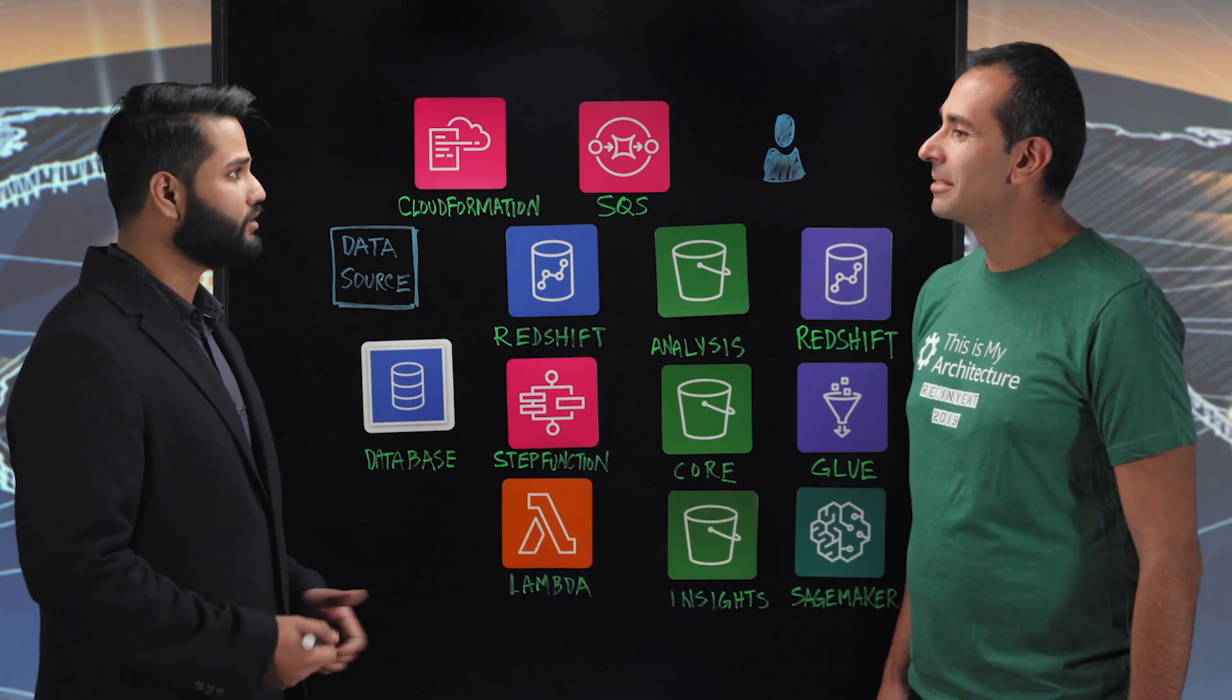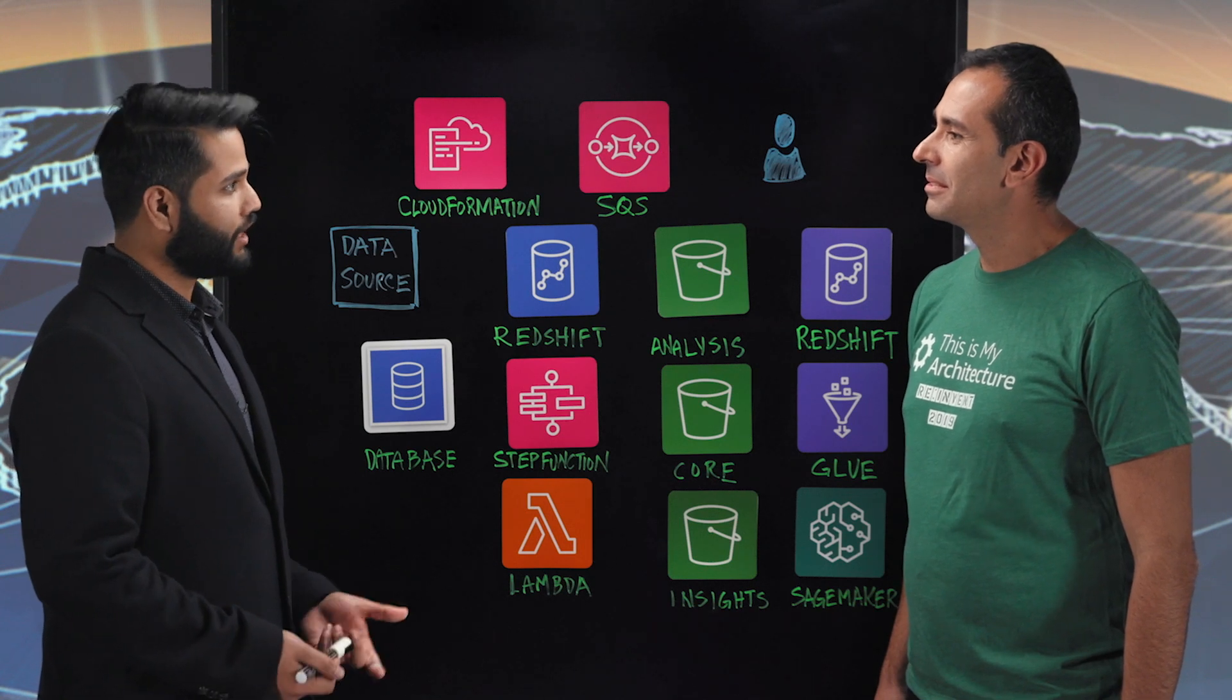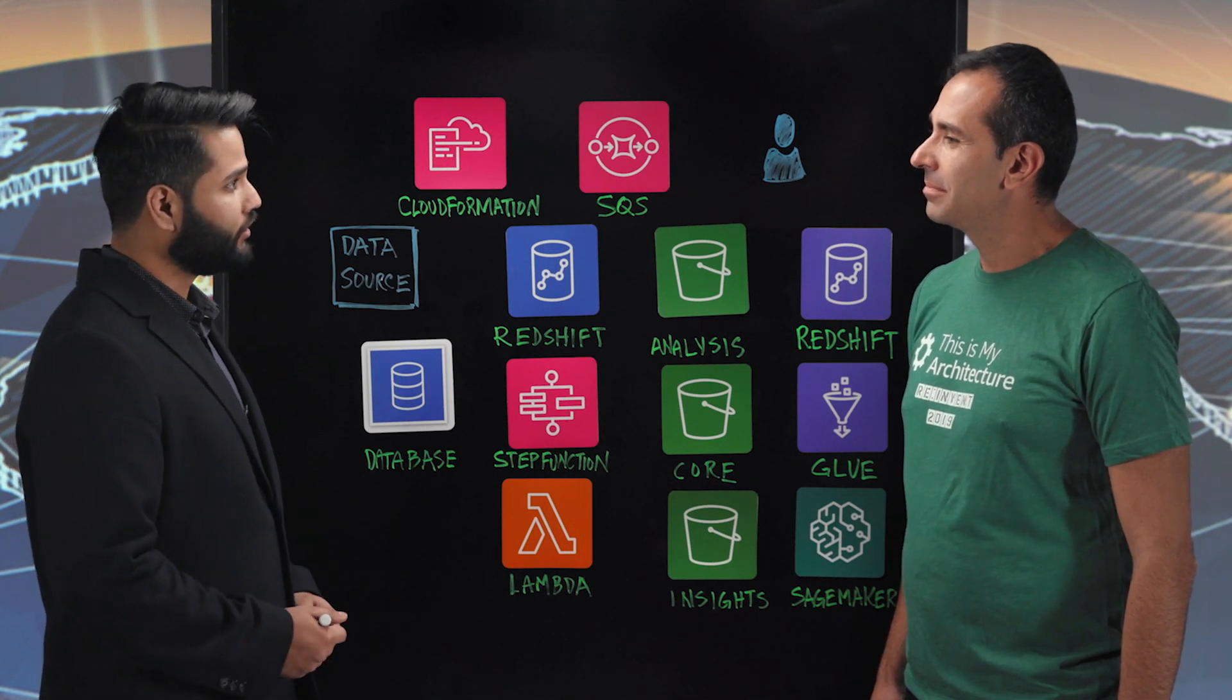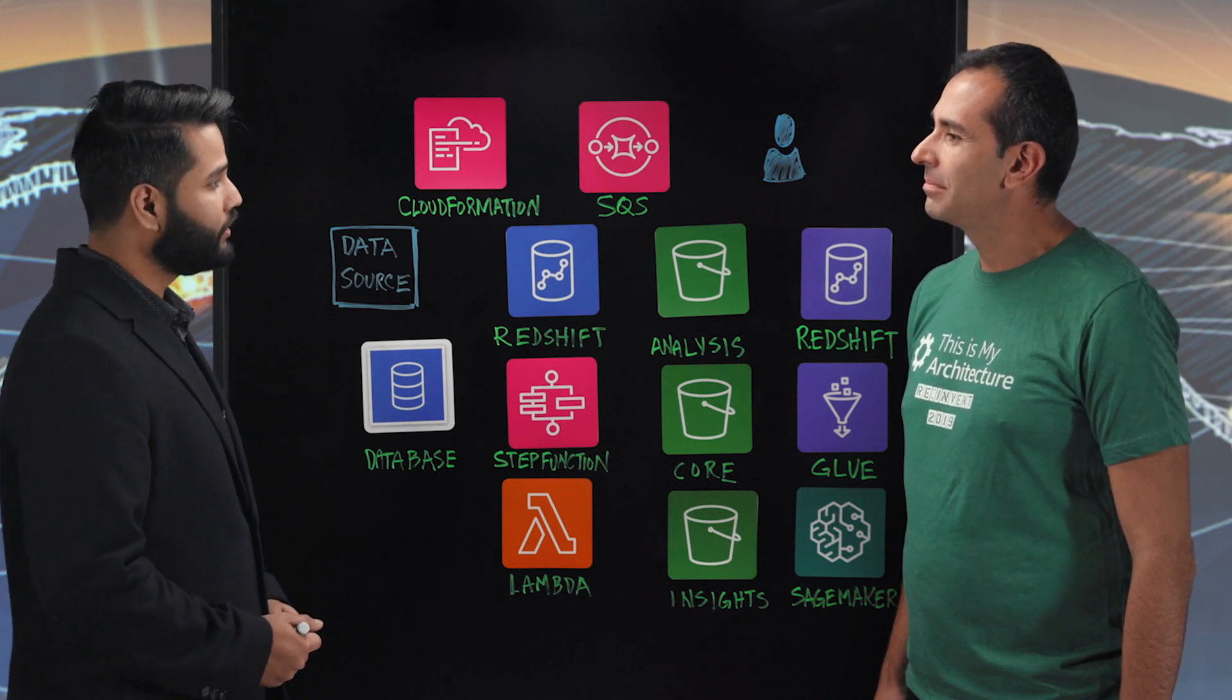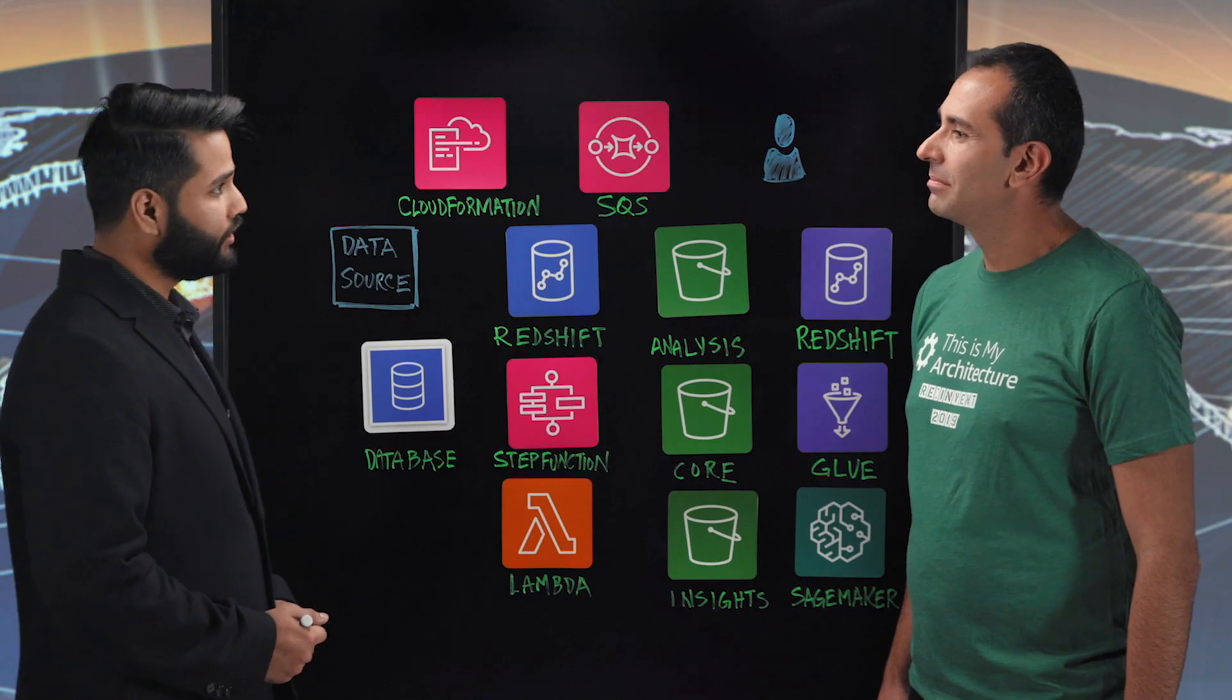HealthFirst is the largest non-profit health insurance plan in downstate New York City. We are proud to serve over 1.4 million members, predominantly in the Medicaid and Medicare space. That's great.